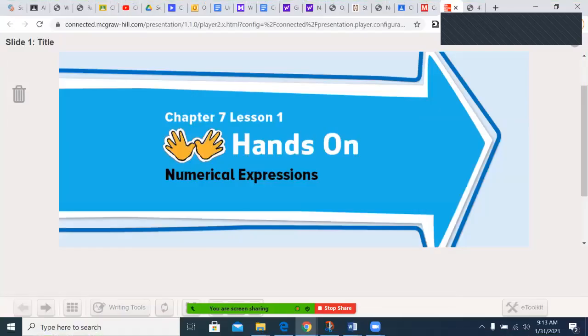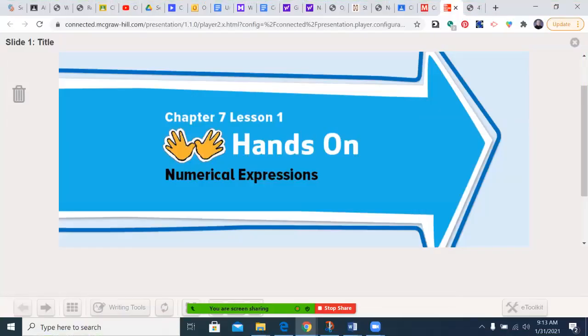Hello, my name is Kina Mage Nene, and welcome to this production of the MindMap Network. Today's episode: Chapter 7, Lesson 1, Hands-On Numerical Expressions.